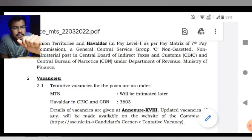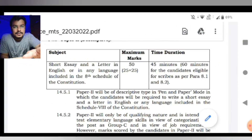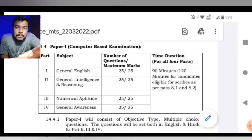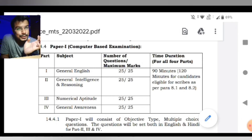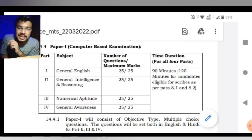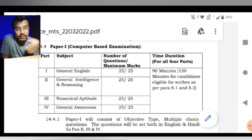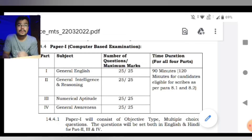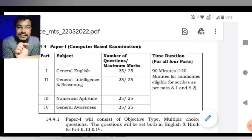Ab thoda sa exam pattern ke baare mein dekh lete hain ki kya change hua hai. Paper number one mein abhi bhi same hai — objective questions, 25 questions, 4 sections, 25 marks each, 90 minutes. That is your English, Reasoning, Mathematics, and General Awareness.